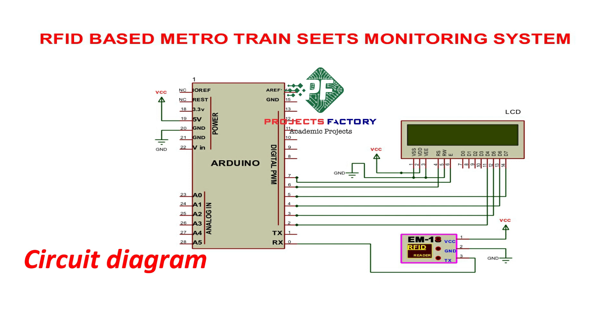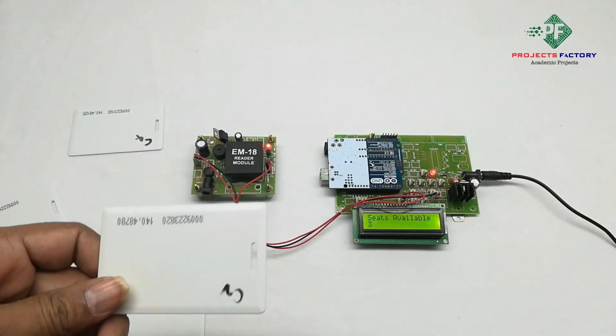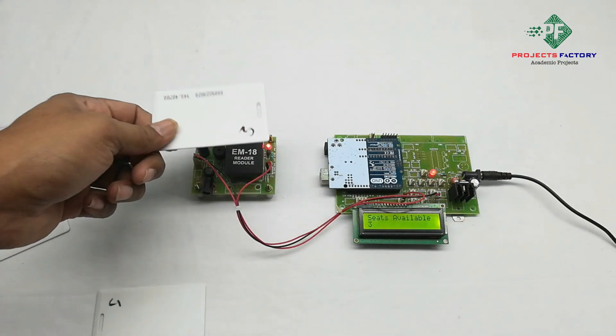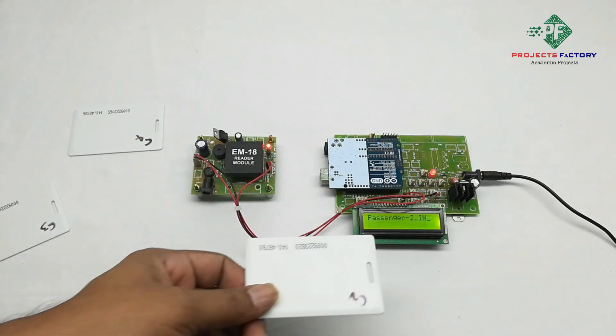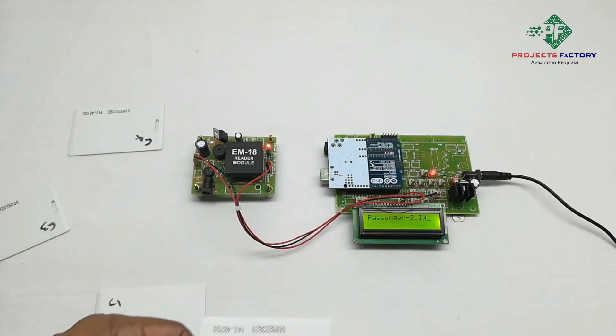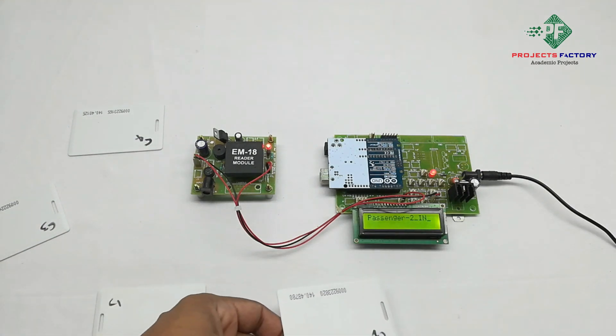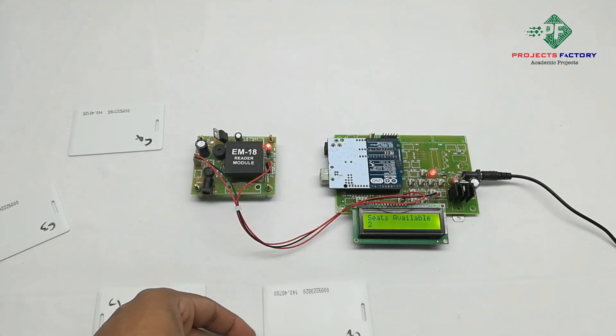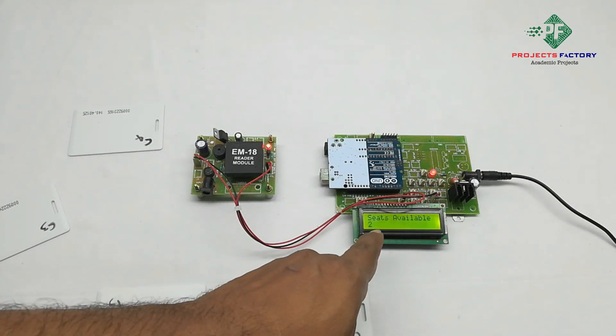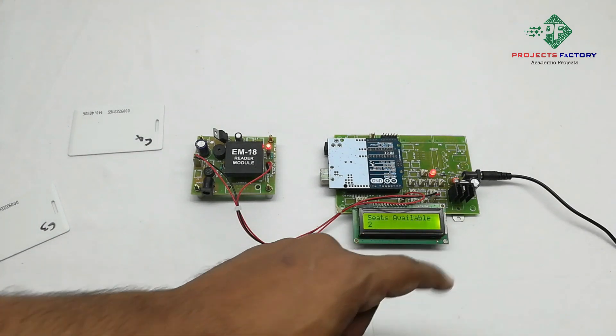Here C2 means passenger 2. Passenger 2 in and it is showing the seats availability 2.